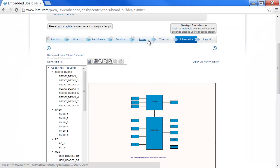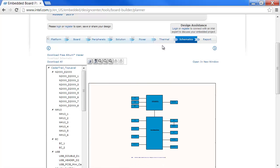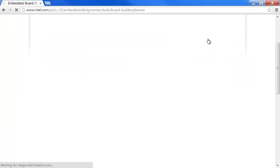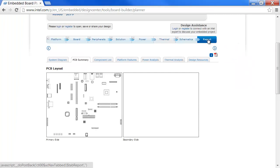Finally, under the report tab, you can download a report summarizing your conceptual PCB design, get access to design content, and view available board solutions from Intel Intelligence Systems Alliance Solutions directory.